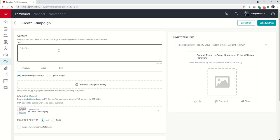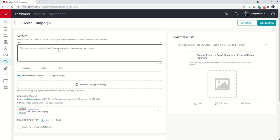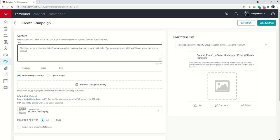We're going to go ahead and put in the text. Check out my new beautiful listing, amazing water views on your own private peninsula. Did I spell that wrong? Let's get that corrected. There we go. And too many upgrades to list. You'll have to see this one to believe it. You all remember that on day 45, we actually created a just listed social graphic.